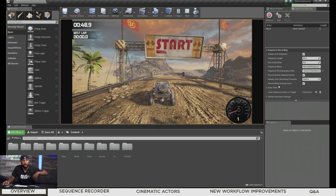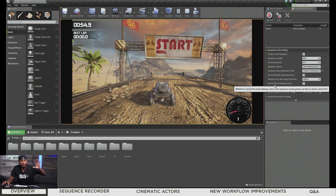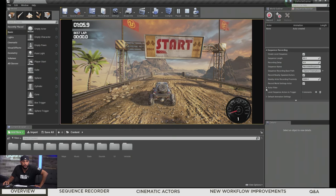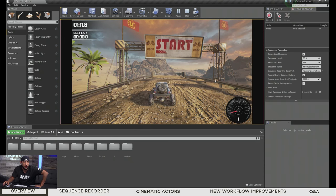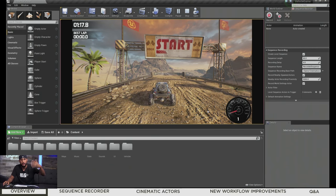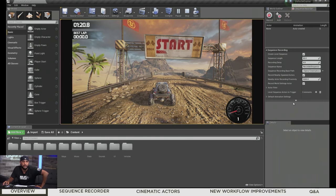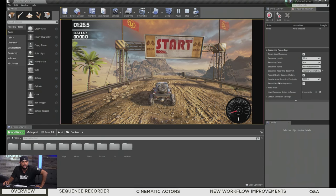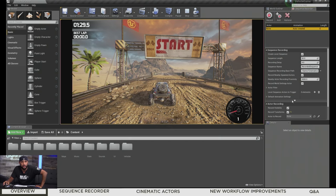You can also increase the radius at which you pick up those spawned actors. Record World Settings Actors — some games use this to attach world sound effects; it's on by default and will create one for us. The Actor Filter lets you filter what actor classes to record. Then there's the Level Sequence Actors Trigger — if you have a level sequence in the world, you can tell it to play when you start recording for synchronized recording. Default animation settings you generally won't need to worry about too much.